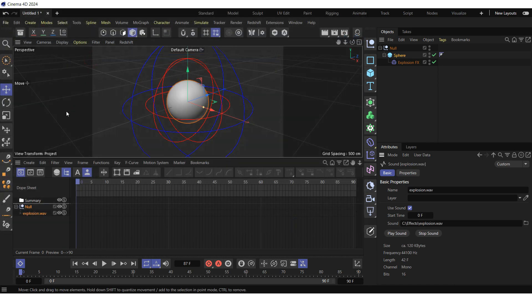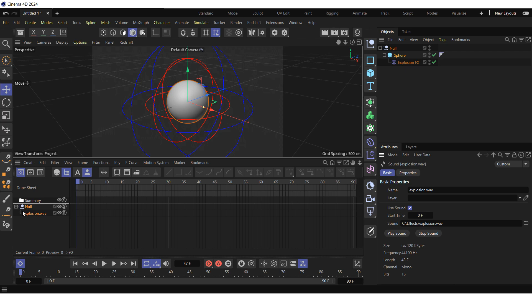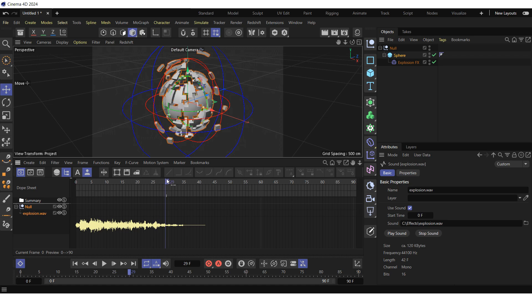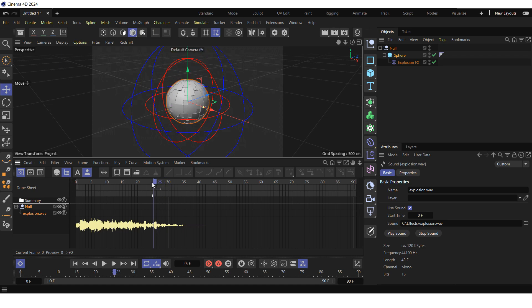Go to the dope sheet and open the sound folder by clicking on the small triangle to the left of it. Now we see the waveform and its position on the timeline. If we play the animation manually frame by frame, we will see that the explosion sound should start around frame 25. So return to the basic tab of the sound attributes window and set the start time to frame 25.